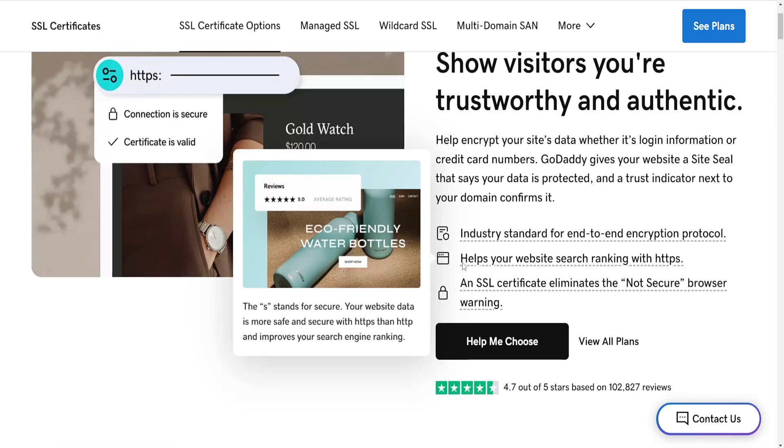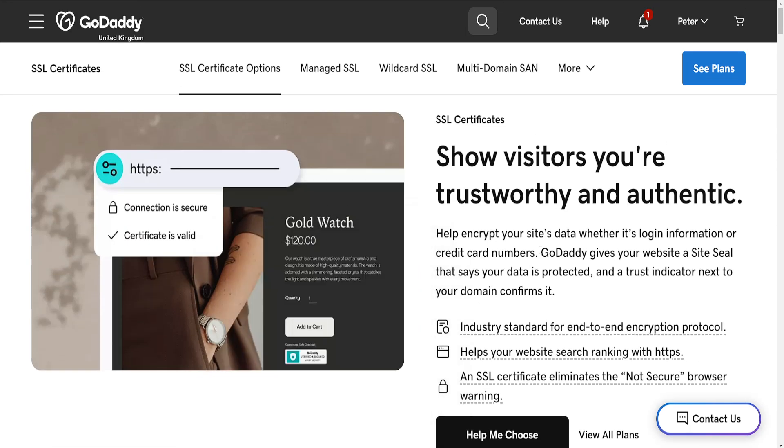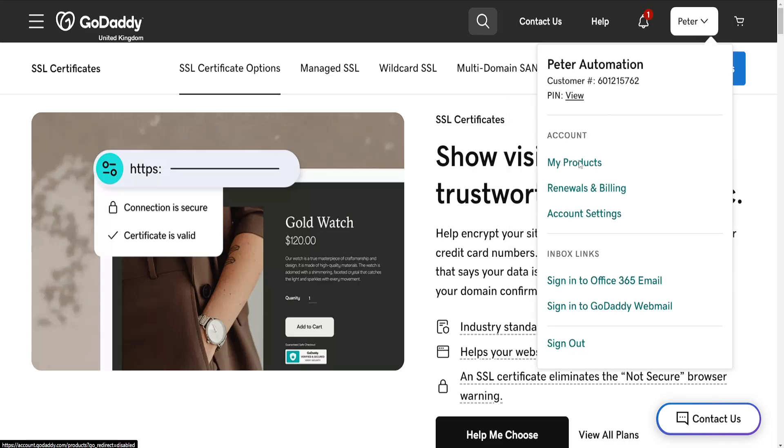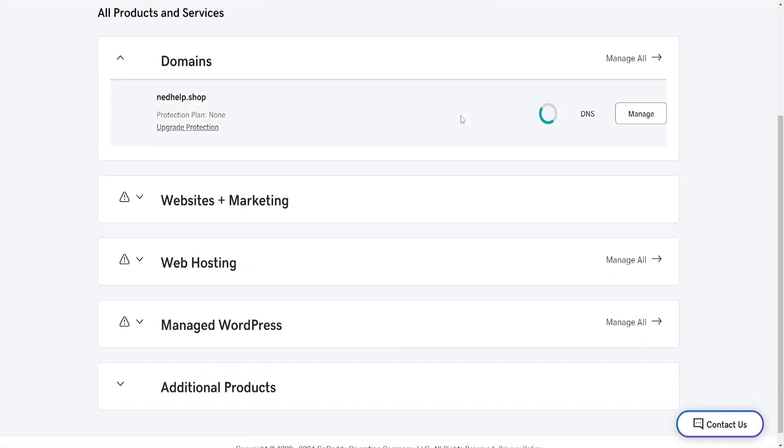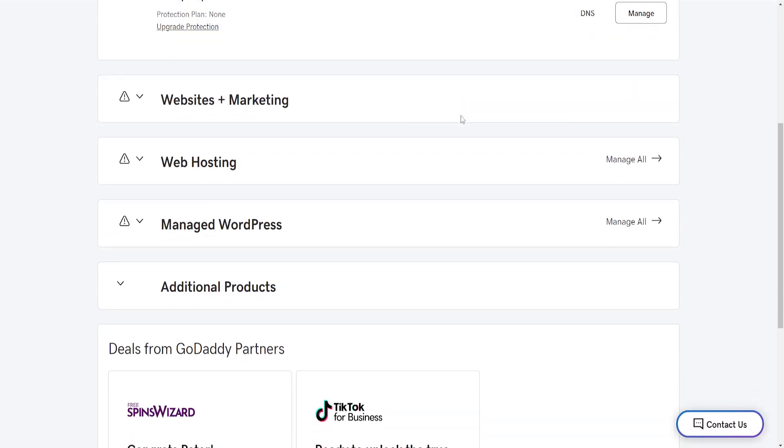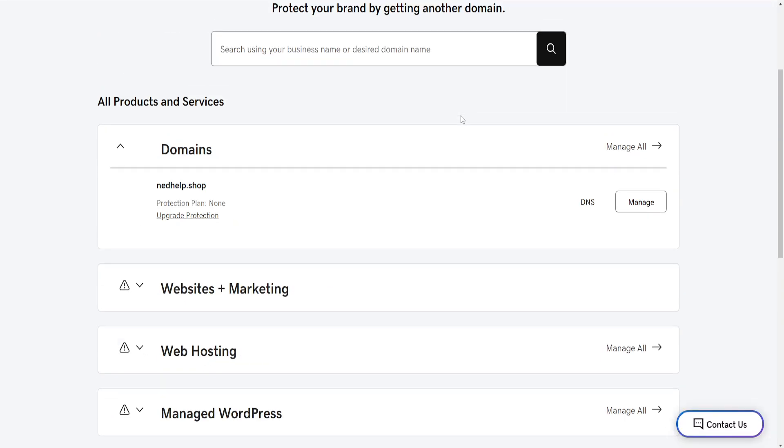Basically, you have to get a plan, and then you'll have the security and SSL options in your my products page. I hope this was informative. Leave a like and subscribe, and I'll see you next time.